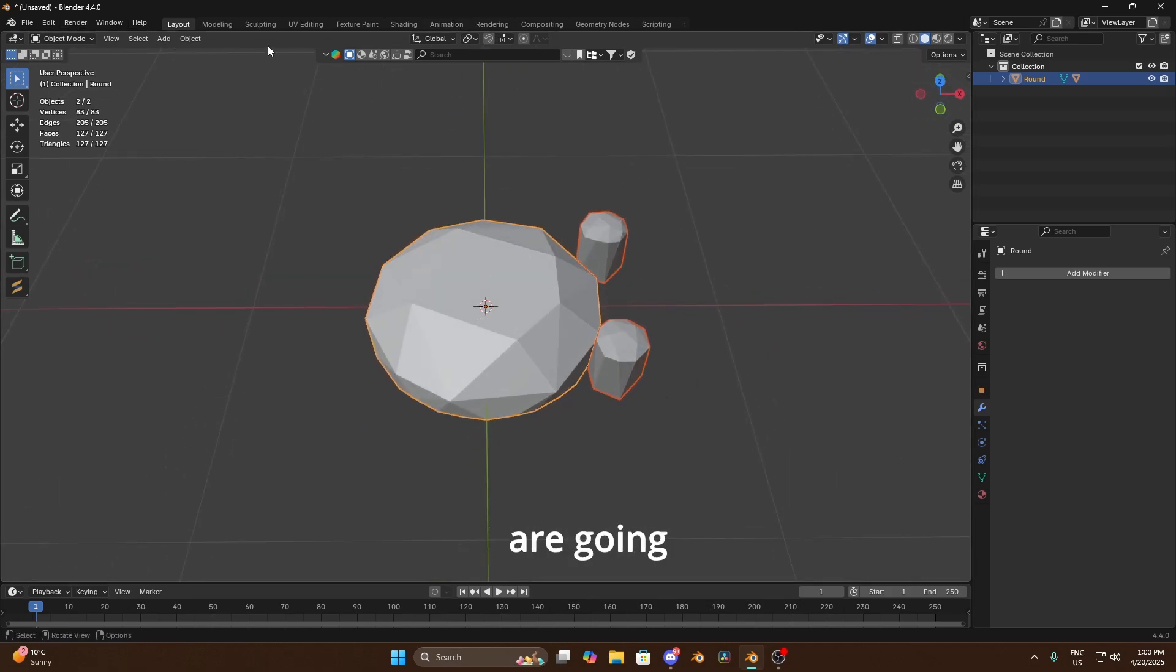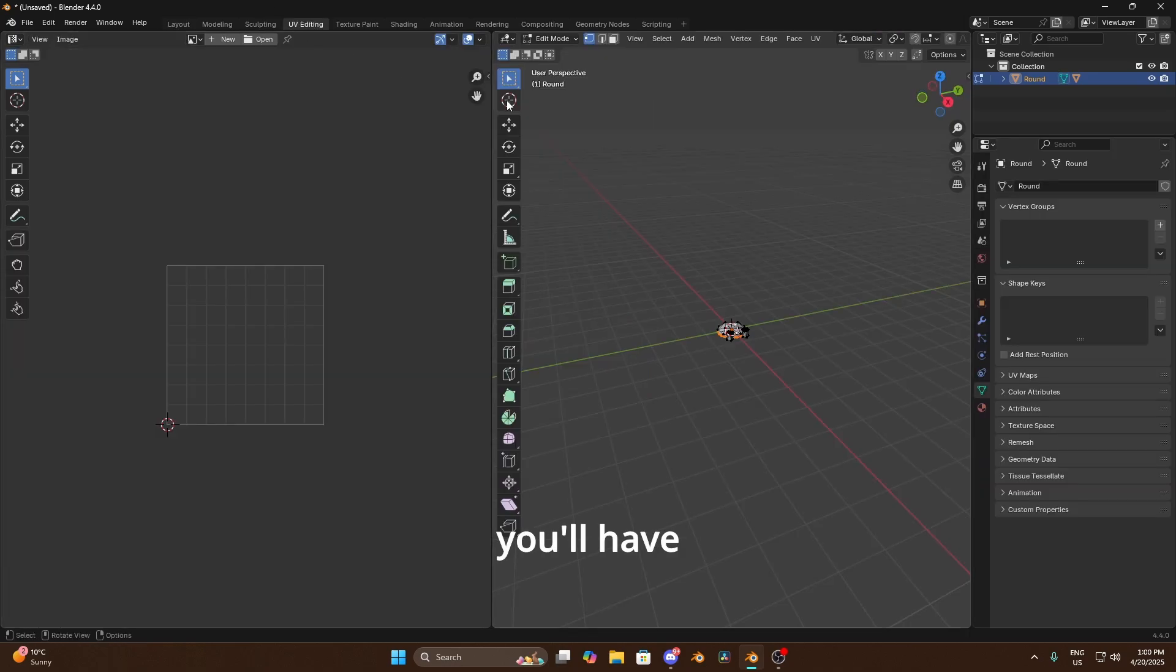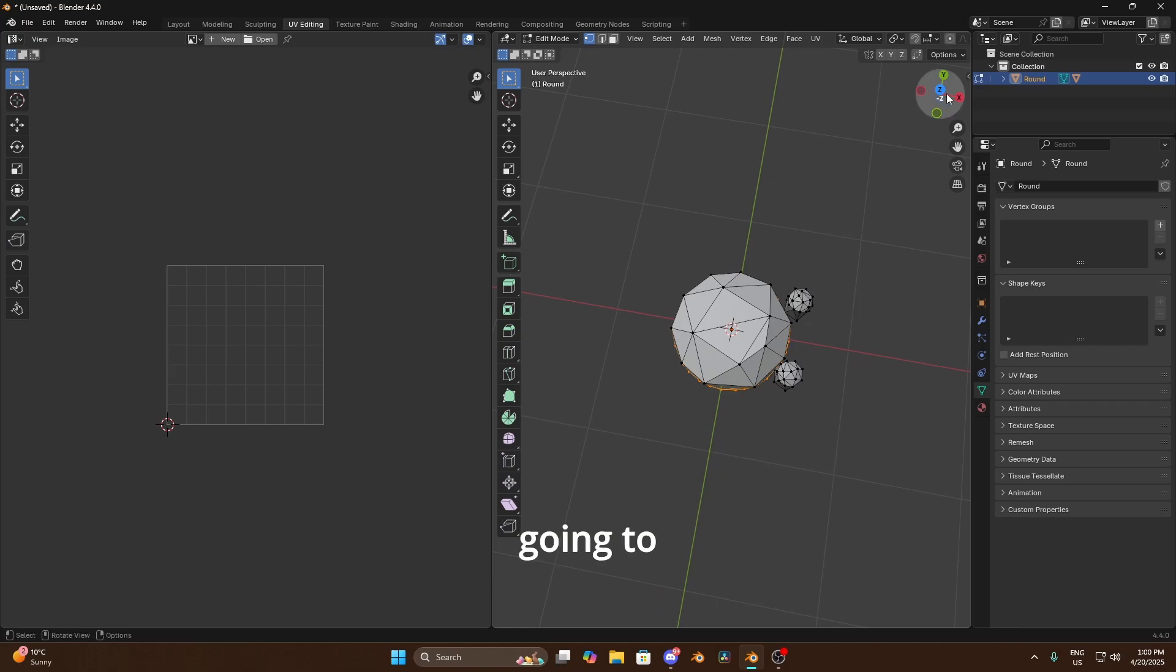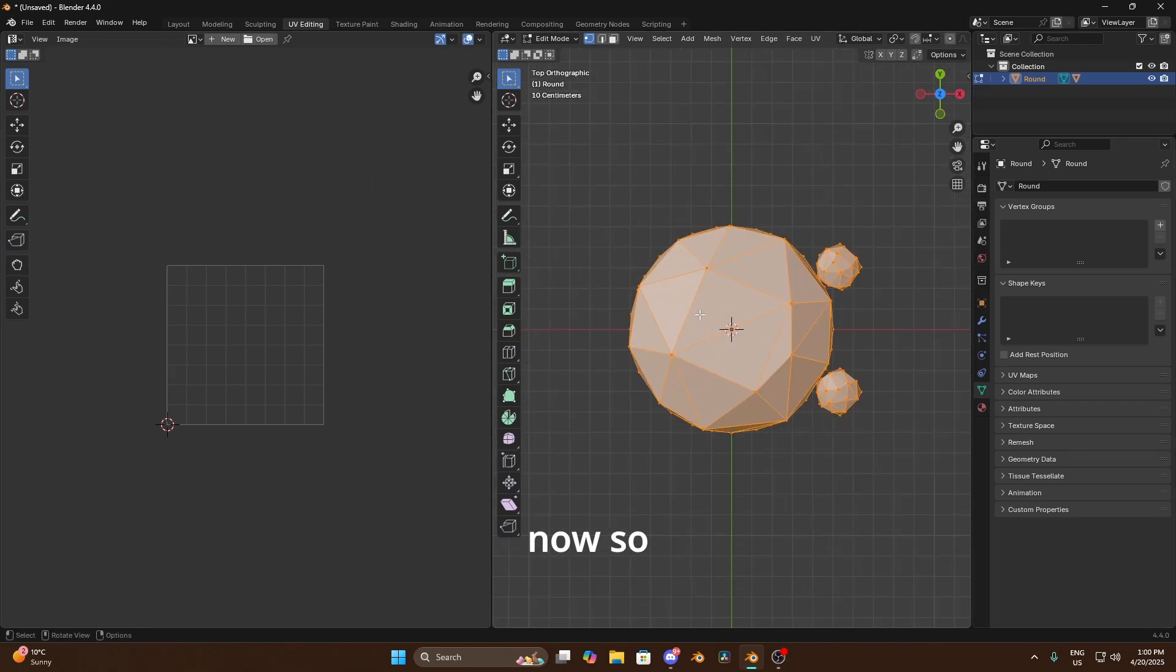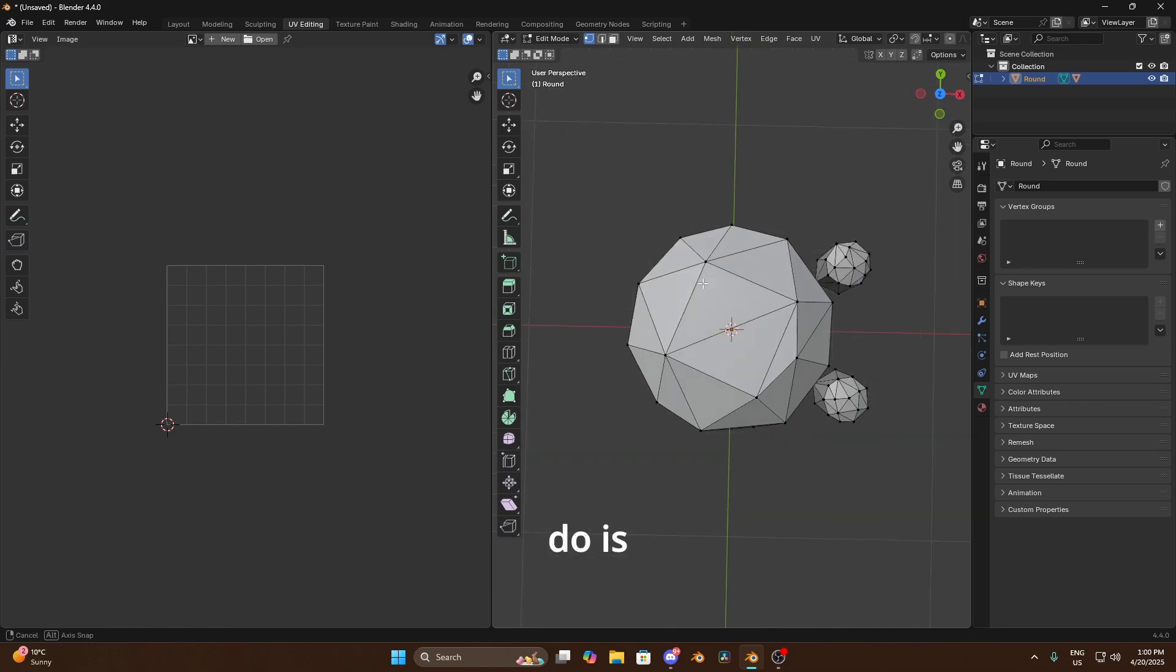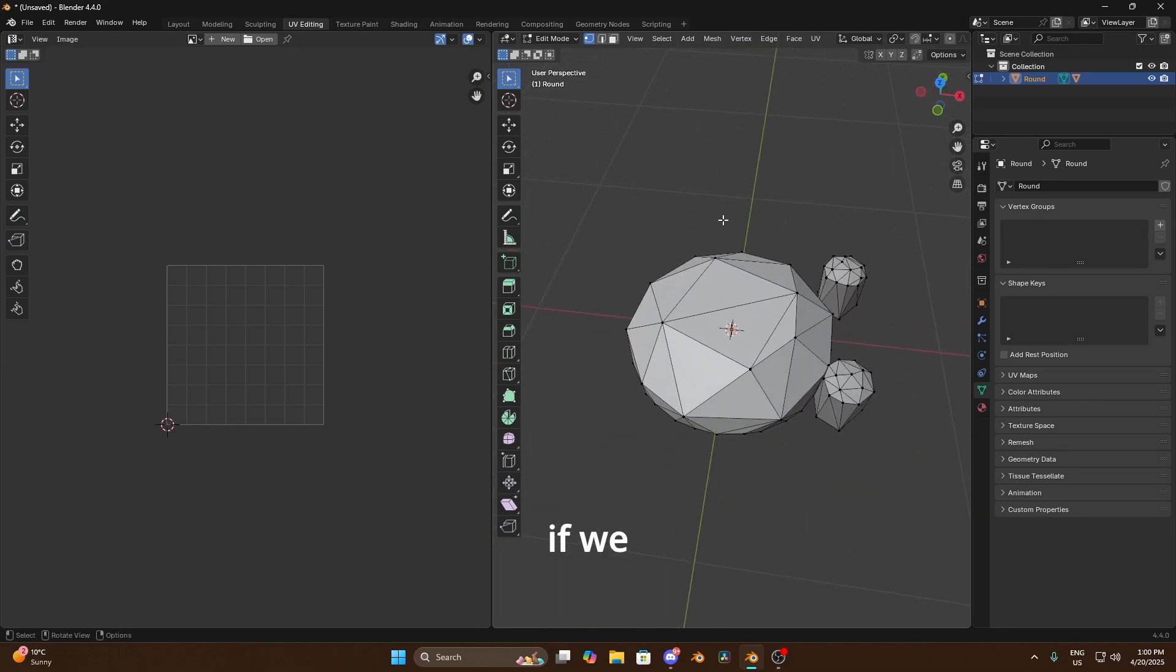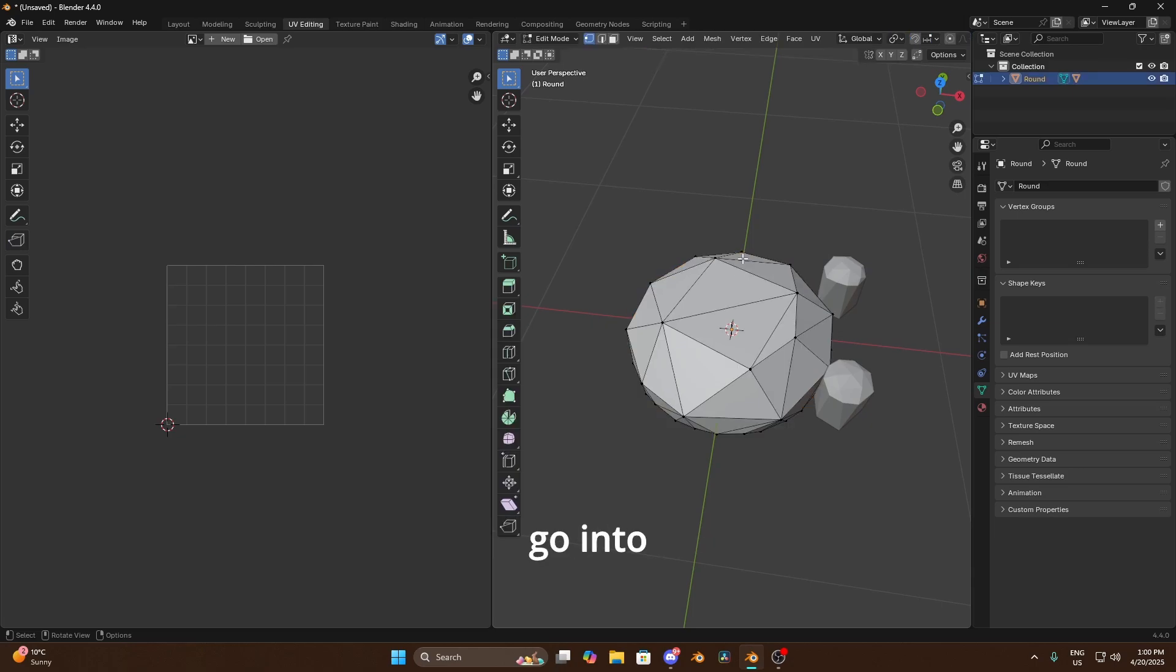Now before we join them together we are going to UV edit them because otherwise you'll have a nightmare when it comes to texturing. So even if you're gonna create a different texture later on you're still better to UV edit these now.